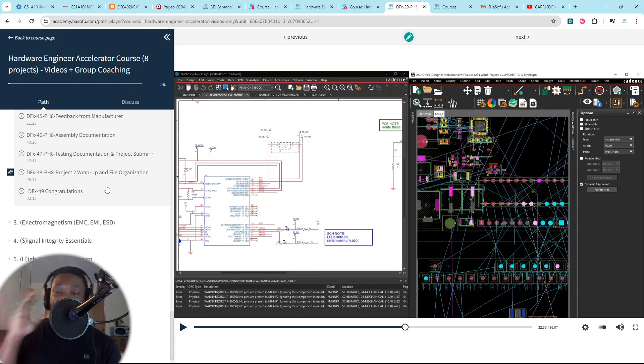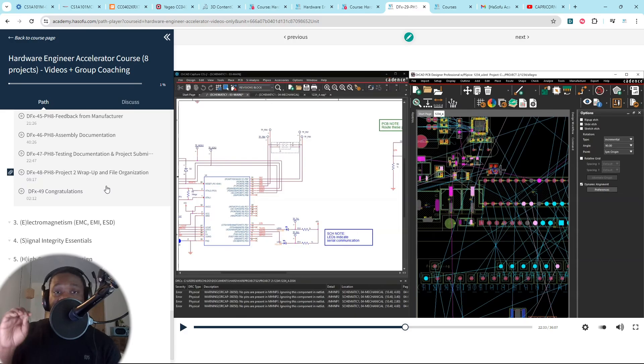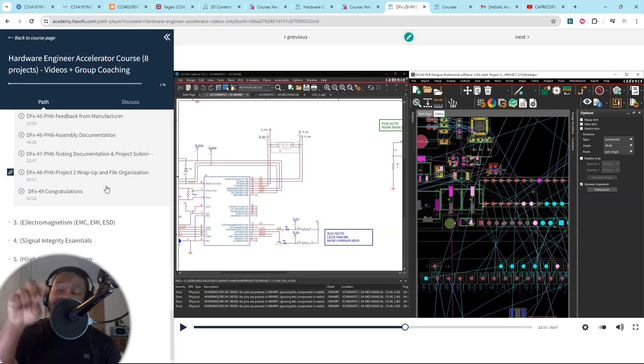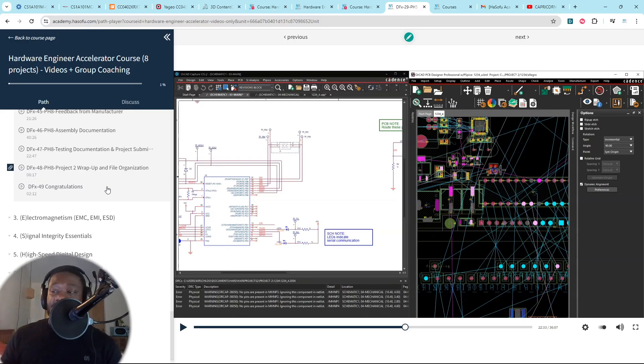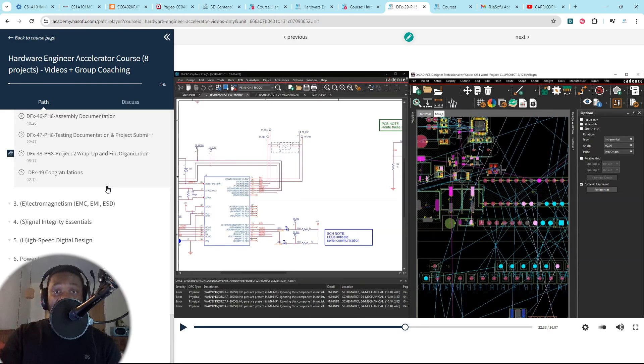I mean, the information is so dense and well put together. You're ready to start applying for entry-level constraints-driven hardware PCB design roles. But it goes multiple steps beyond that. That's just project two, where you're job ready for entry level. That's just project two.